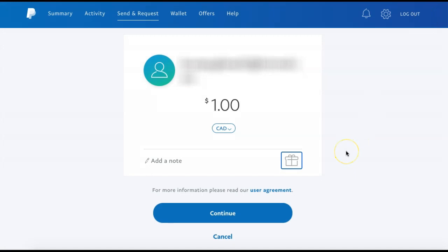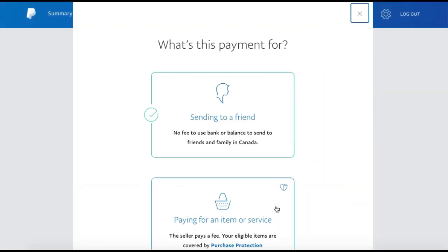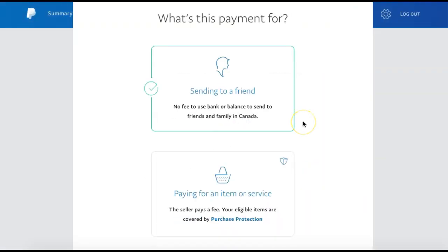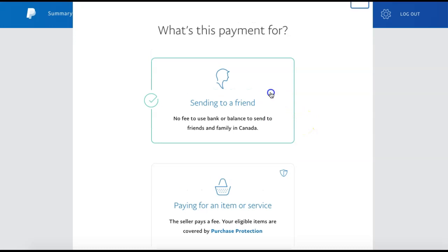Once you have all of your details for your transfer entered, click Continue. To ensure that your payment isn't charged an additional fee, select Sending to a Friend.